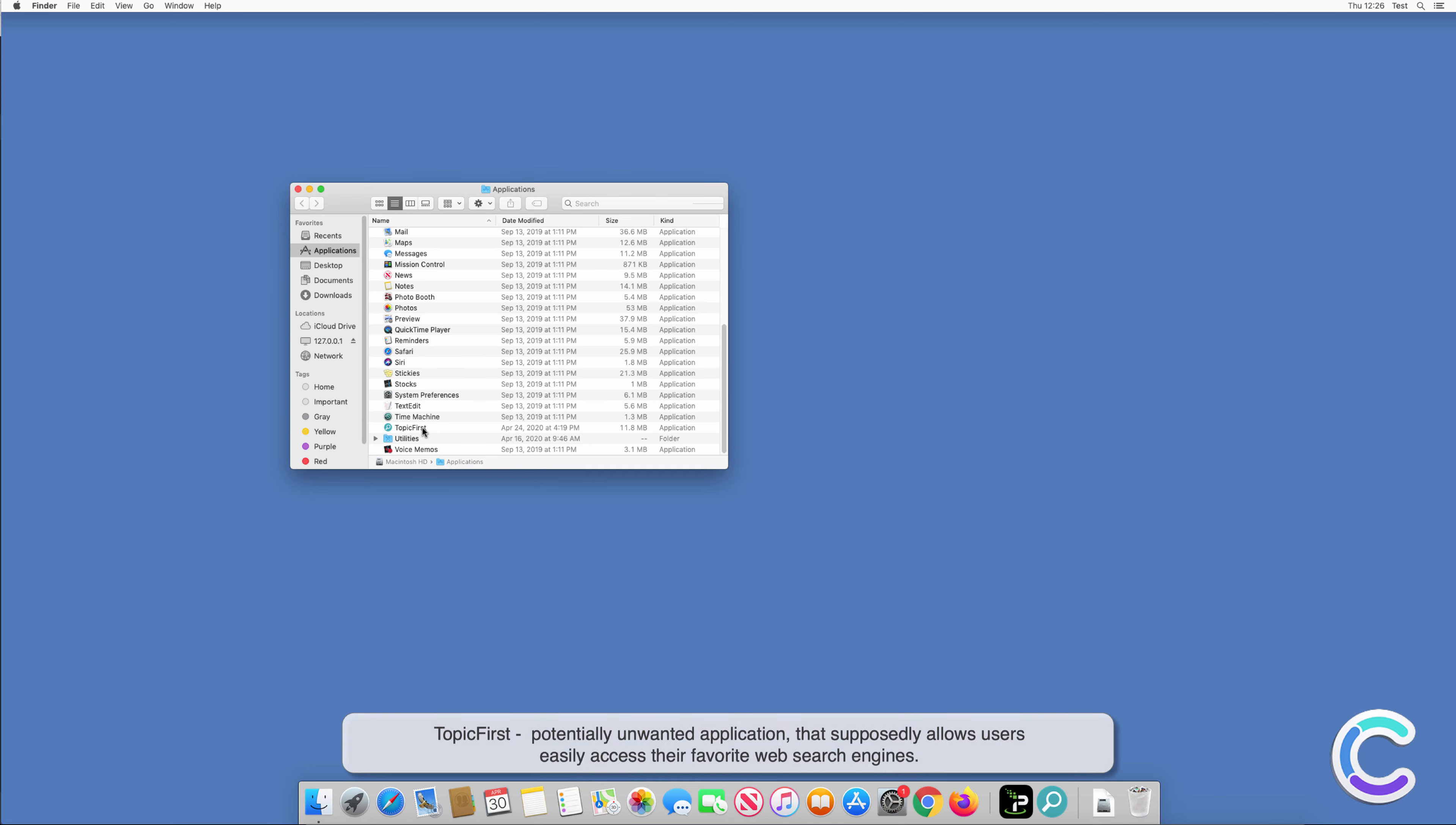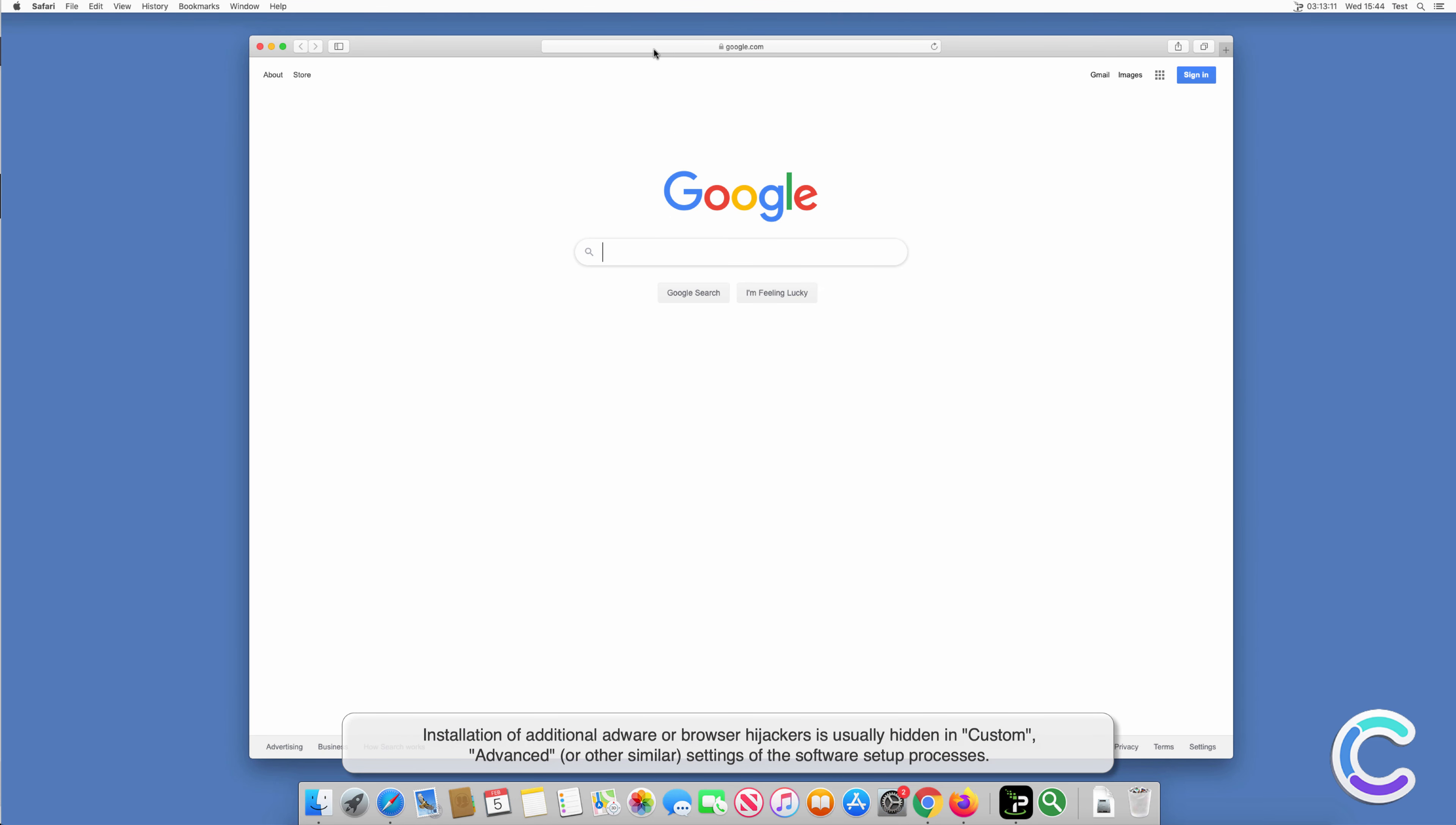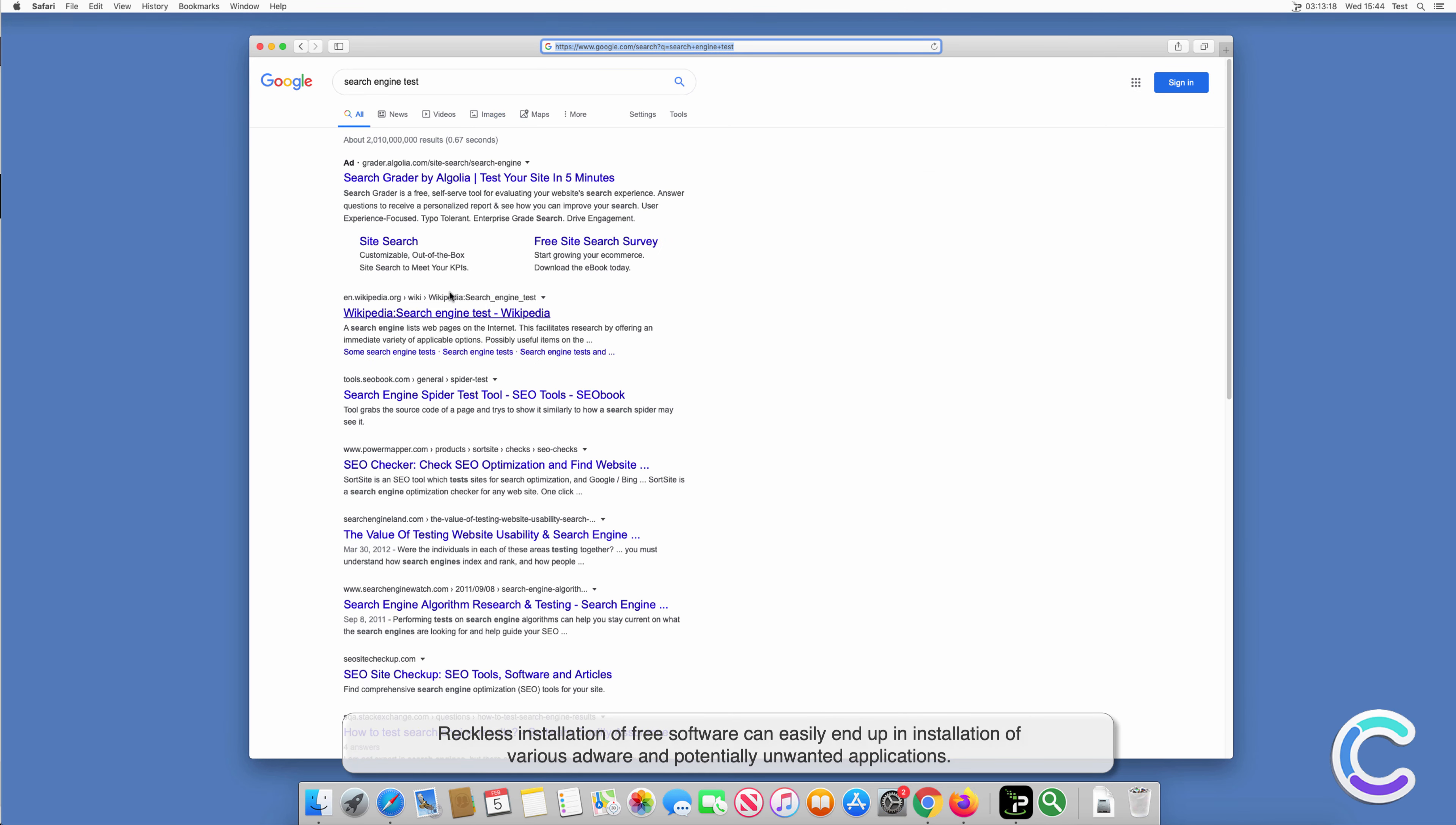TopicFirst is a potentially unwanted application that supposedly allows users to easily access their favorite web search engines. Installation of additional adware or browser hijackers is usually hidden in custom, advanced, or other similar settings of the software setup processes.